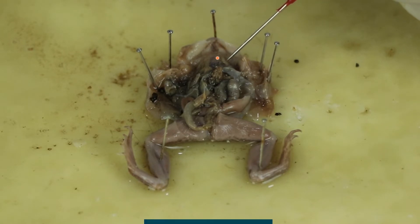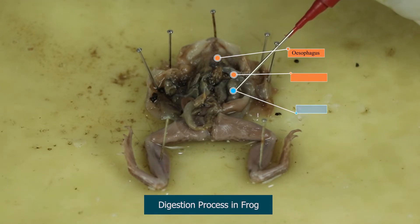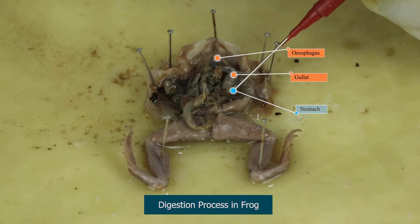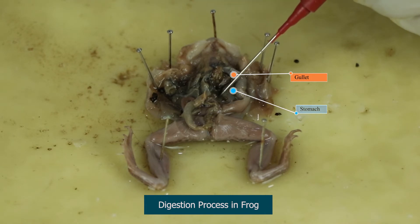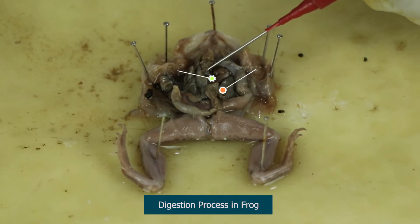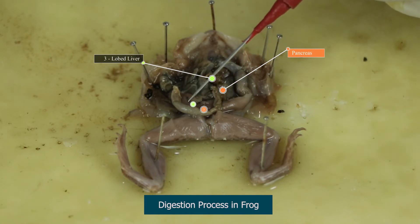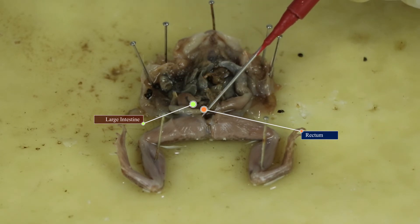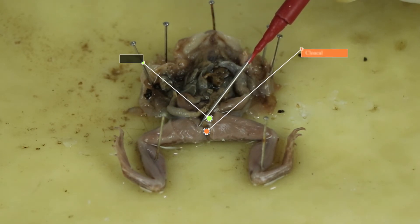The esophagus pushes food down the gullet into the stomach. Near the stomach, at the junction of the stomach and the small intestine, we see the pancreas. Around this area, we also see the three-lobed liver. Finally, we see the large intestine lead into the rectum, then into the anus, and then finally into the cloacal aperture.